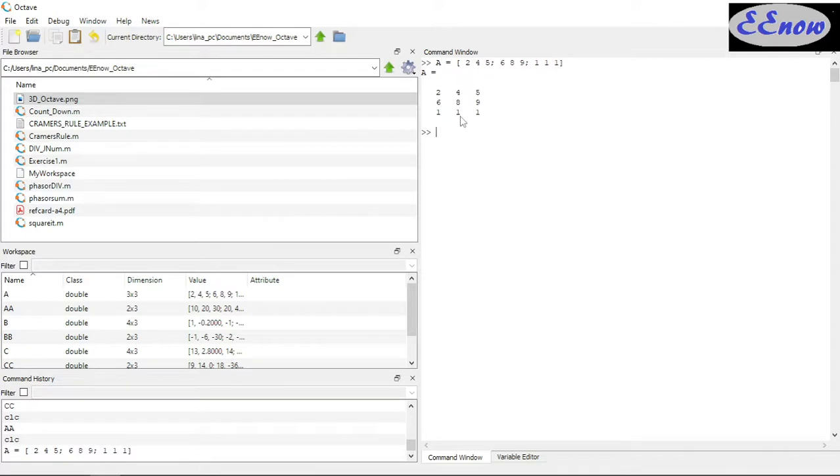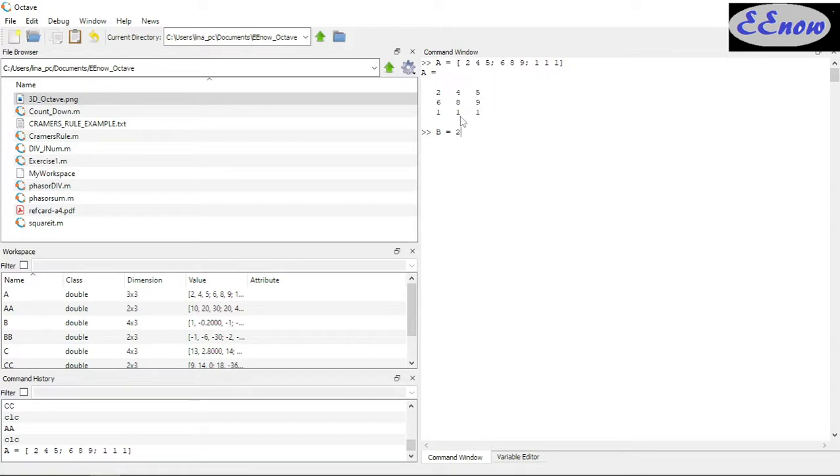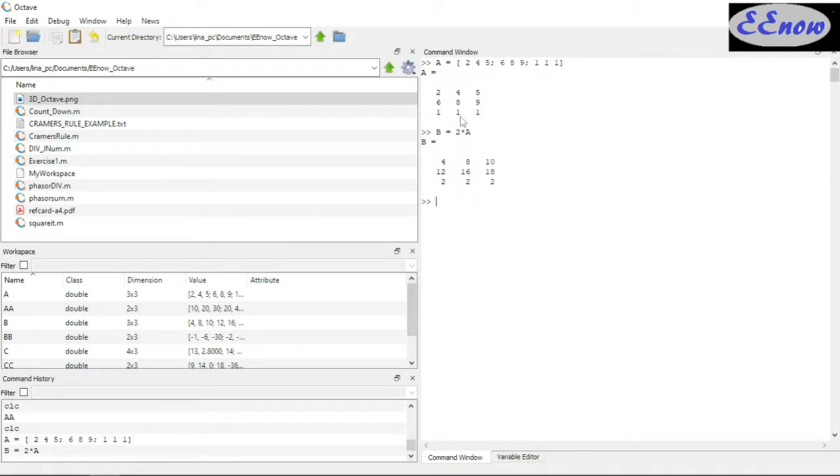Now we're going to say B equals, we're going to scale every element by 2. So we take 2 times A, and that's it. Let's verify.